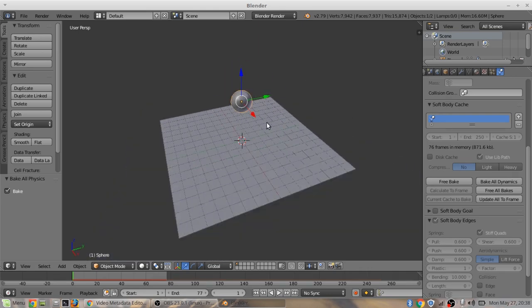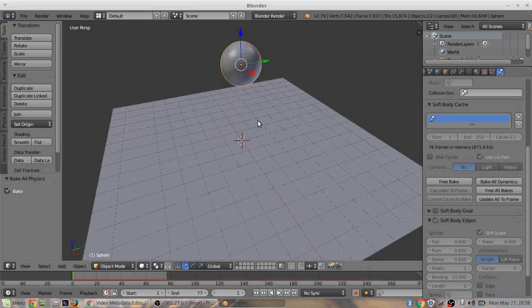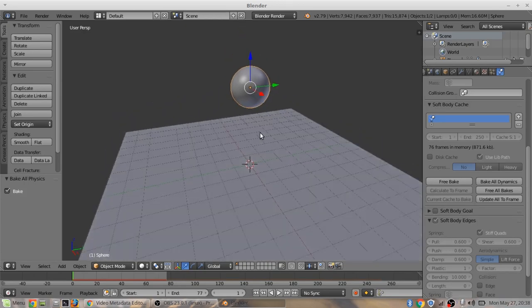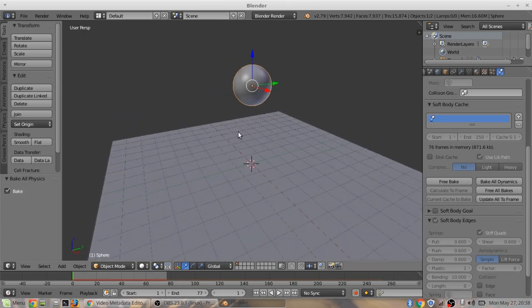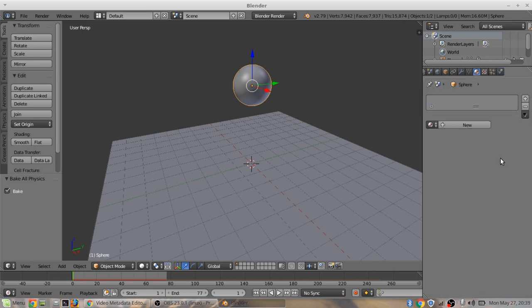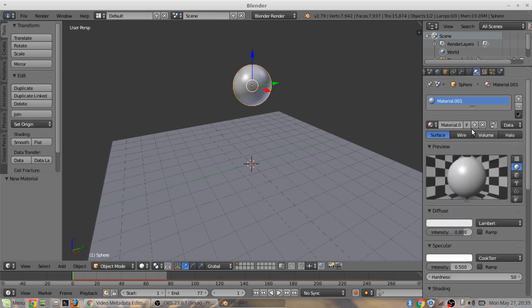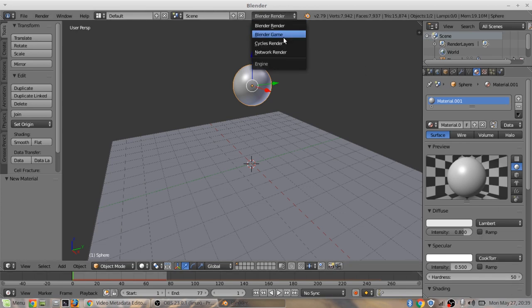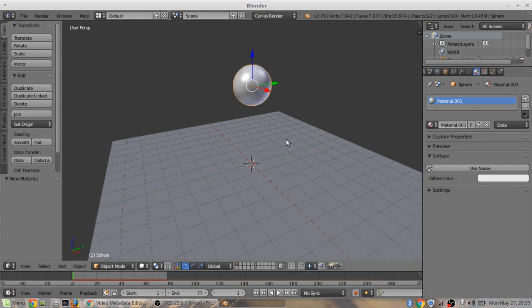Now we can have a little fun with it. Come over, make sure this is selected. Come over to the material tab here. Click new. First go to cycles render.